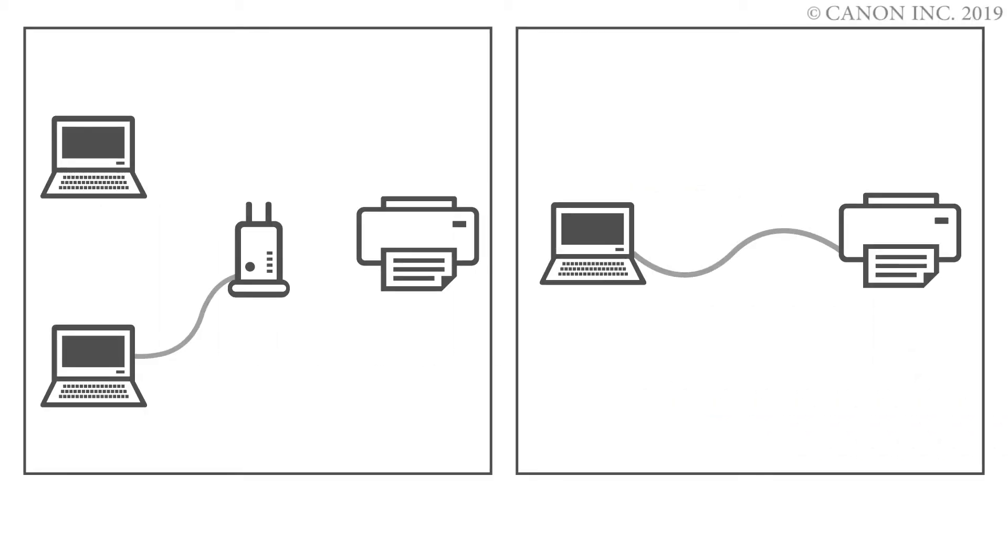In this video, we'll show you how to connect your Canon PIXMA printer to a Mac. Follow these three steps.